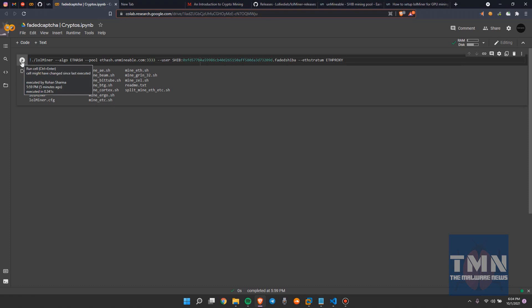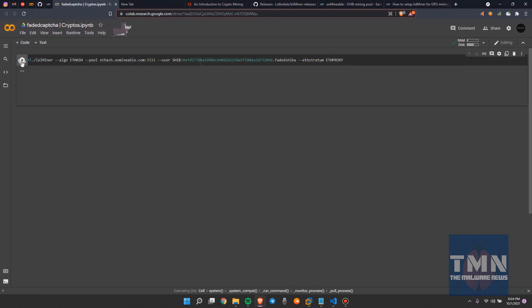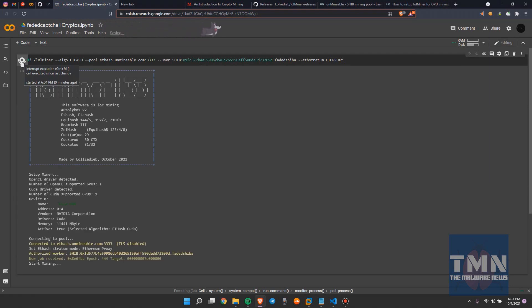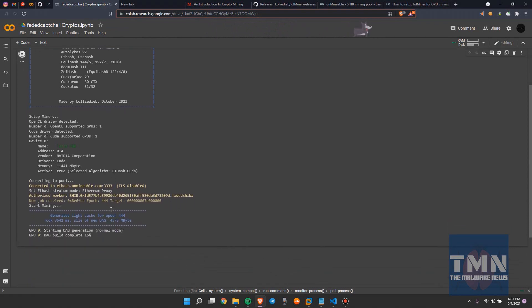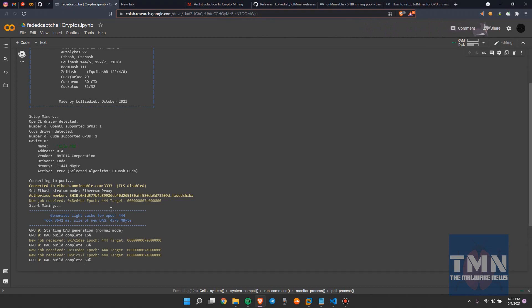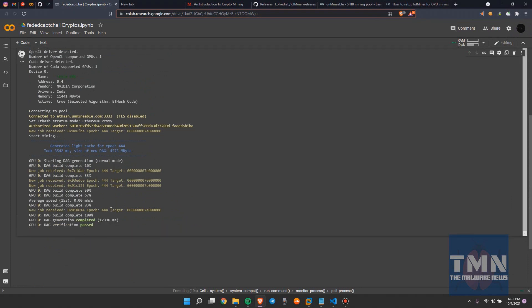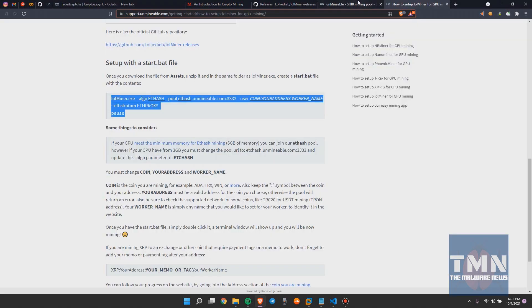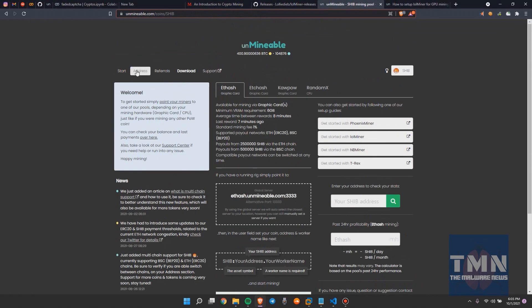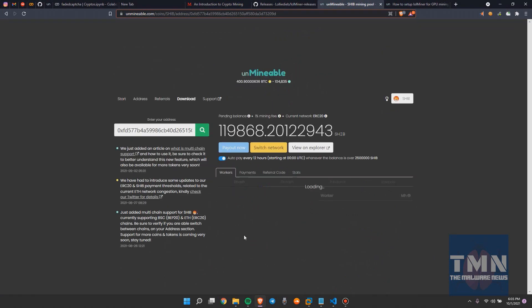I'll hit this button and this should start mining — I'm not joking, it will start mining cryptocurrencies. As you can see, it has started mining. You can see all the process in the console log below this code. It takes a couple of minutes to show on the mining pool platform.